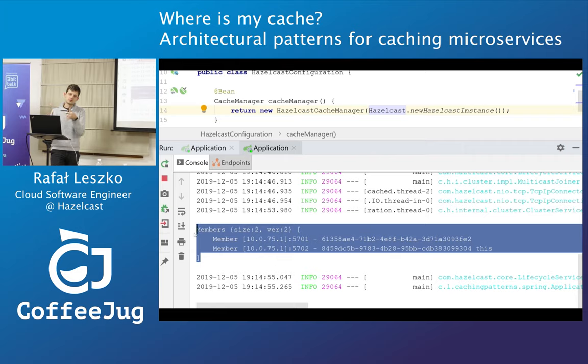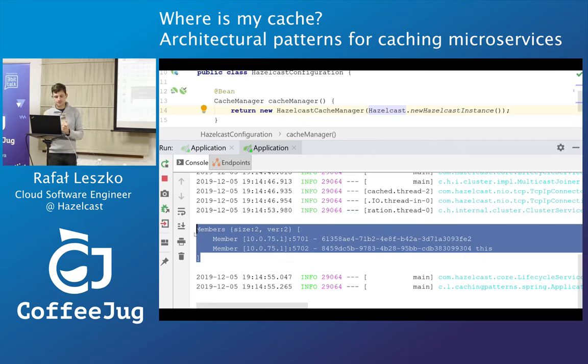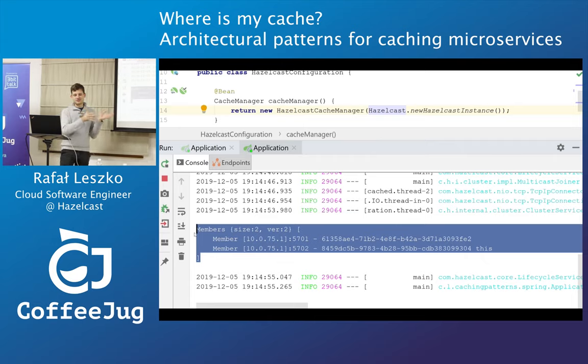If I add more, they will all join the same cluster and form one distributed cache. So now there's a question to you — how did they discover themselves?